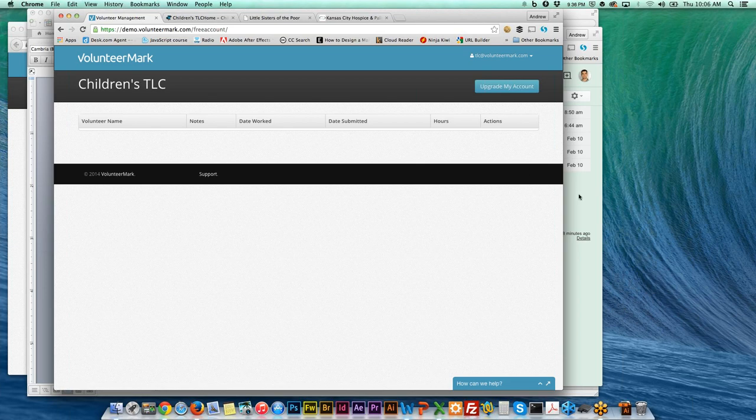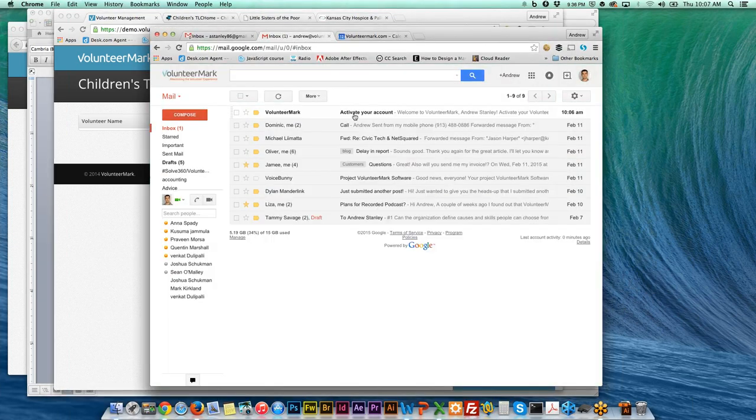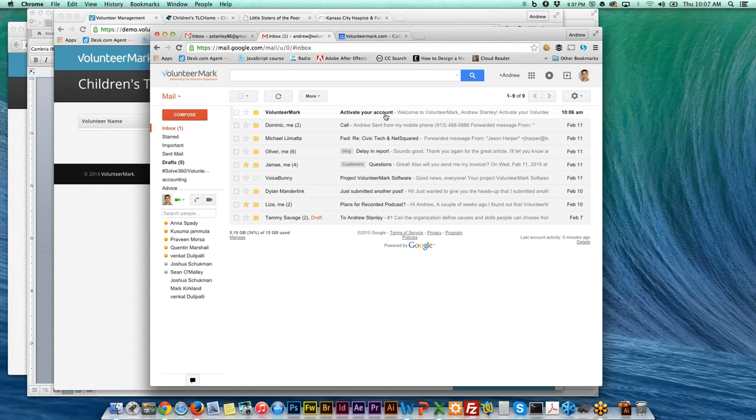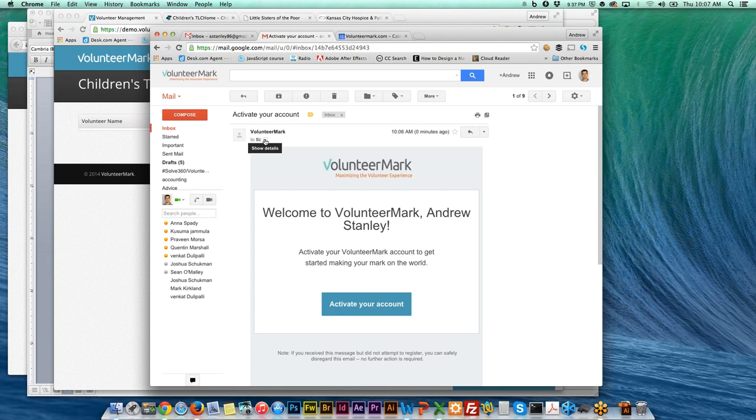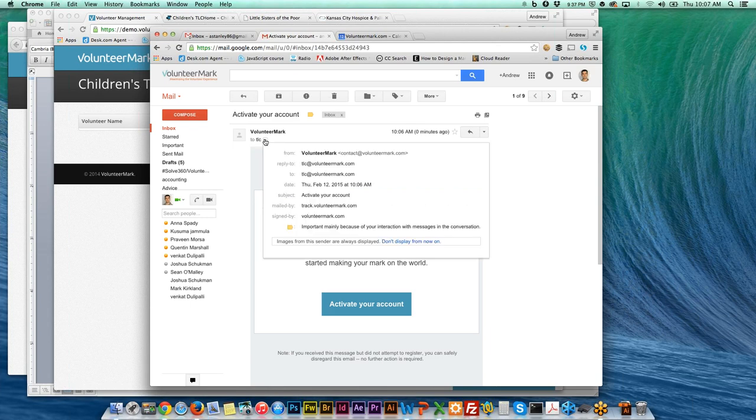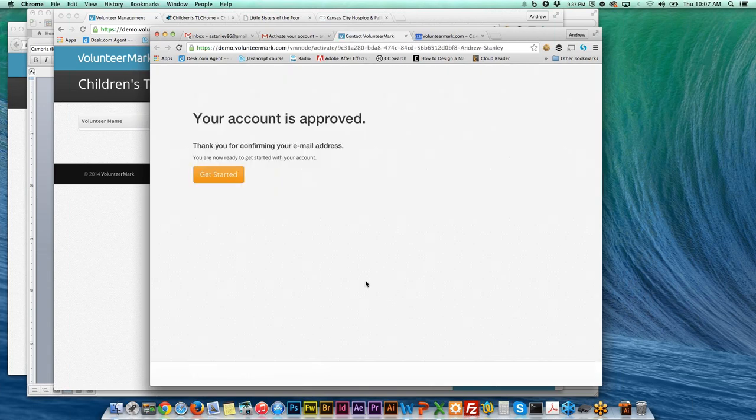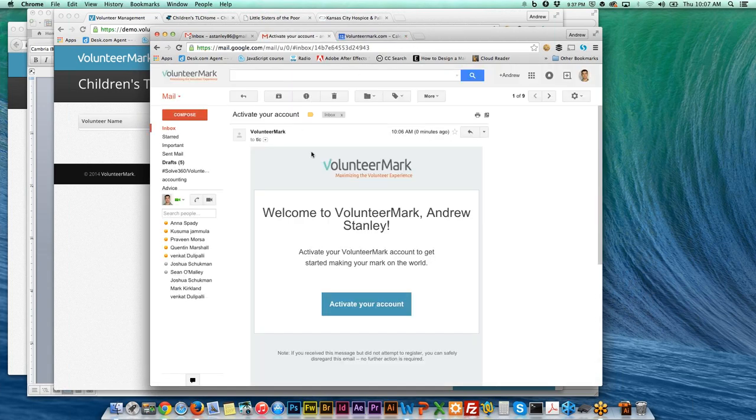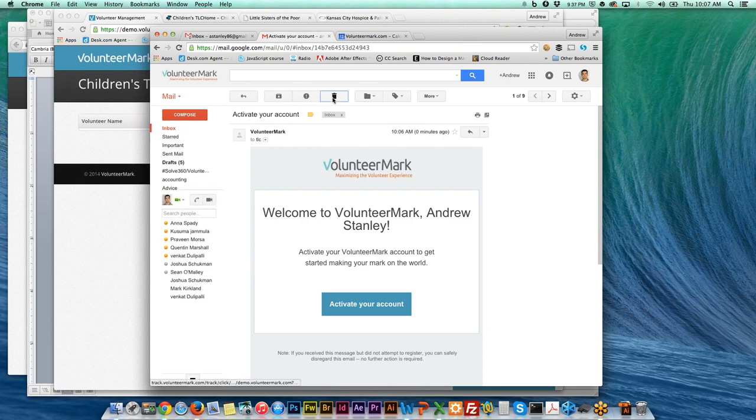The next thing, once you create that account, you'll receive an email from VolunteerMark that says activate your account. This just confirms that this is your email address, so you just click the button from that email to activate your account and now your account is approved with us.